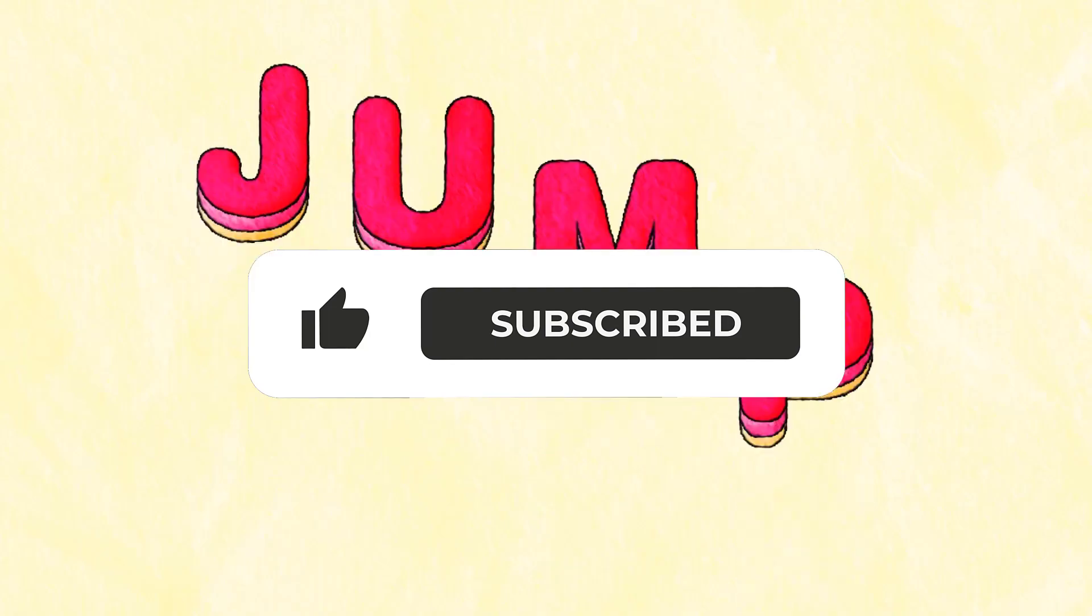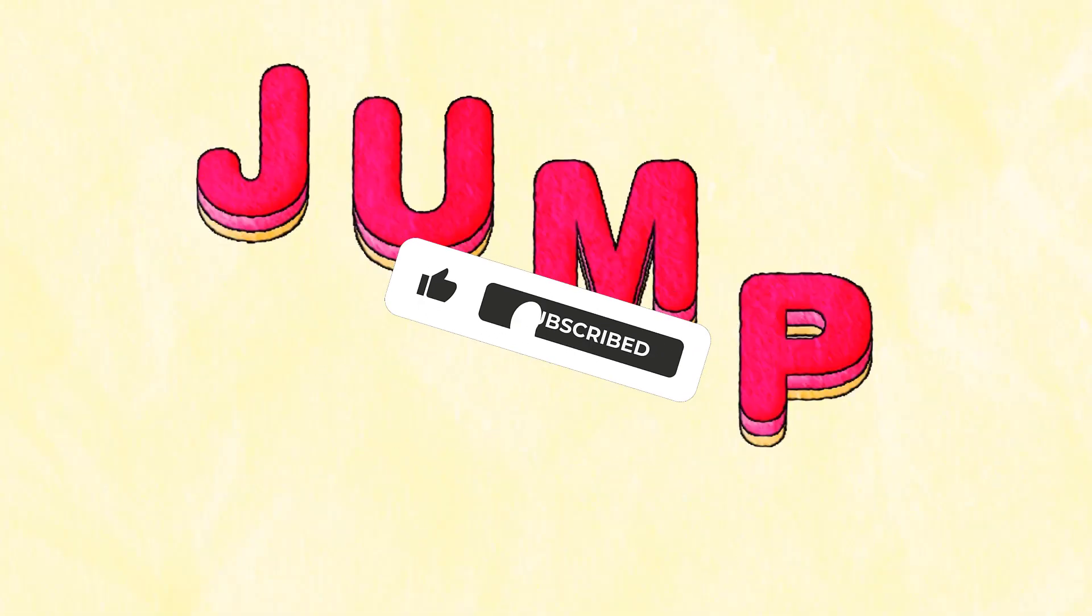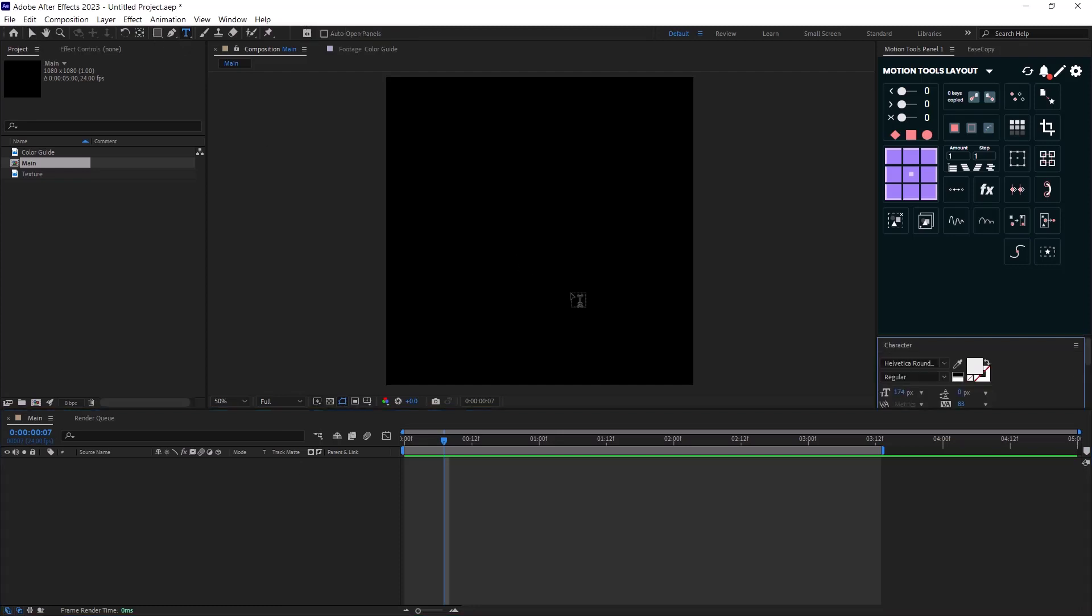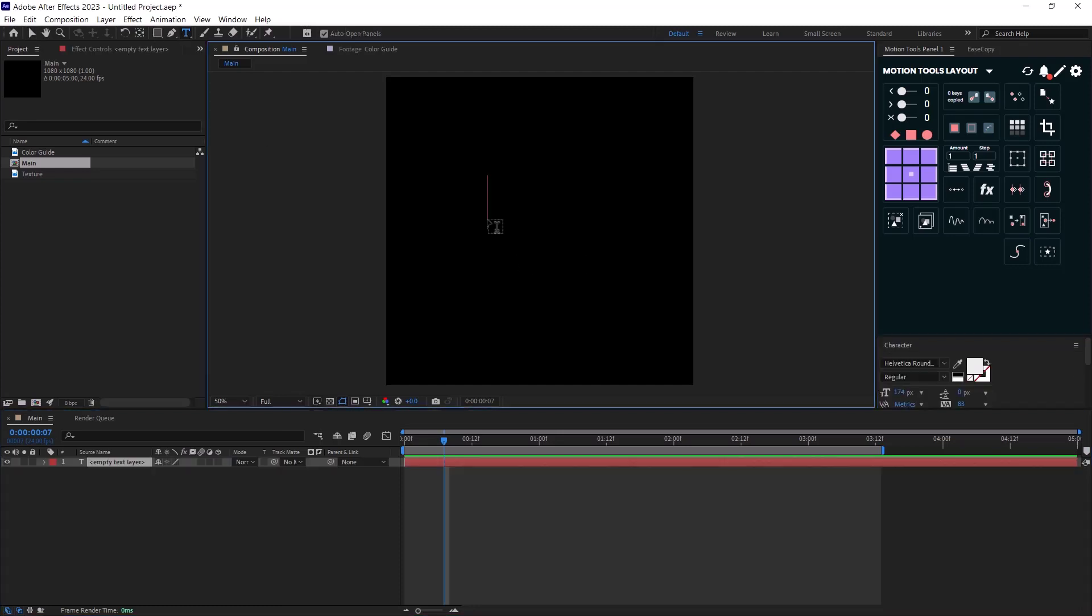So don't forget to hit that subscribe button and now let's begin. So I'm inside of Adobe After Effects and then I will add my text and I will center it quickly.